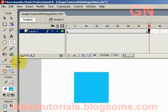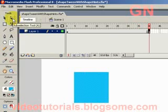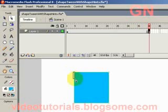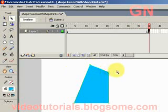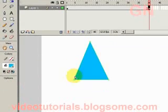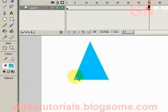Now we click on the sub-selection tool, let's click on one corner here, click and drag to the middle like that, then click on another corner here, then press delete. So now we create a triangle.